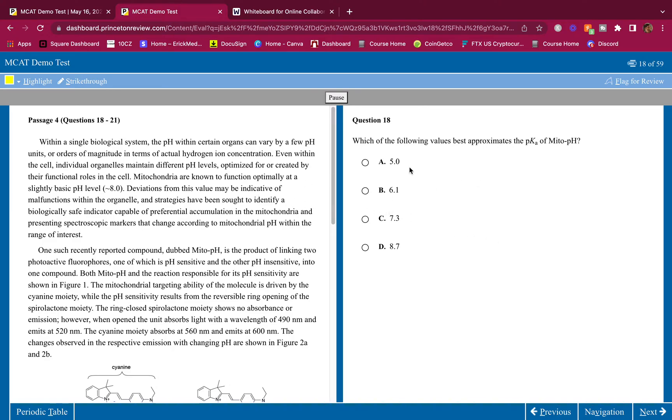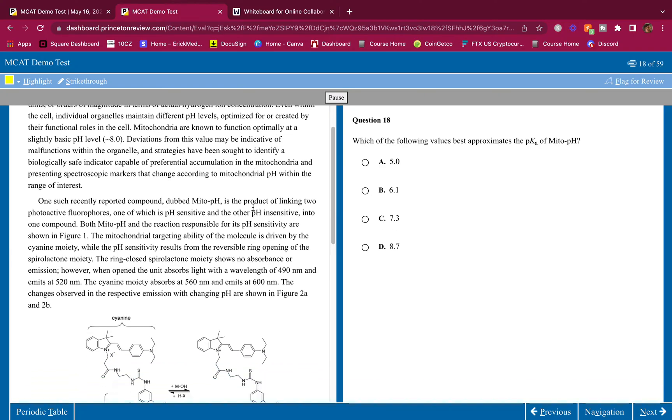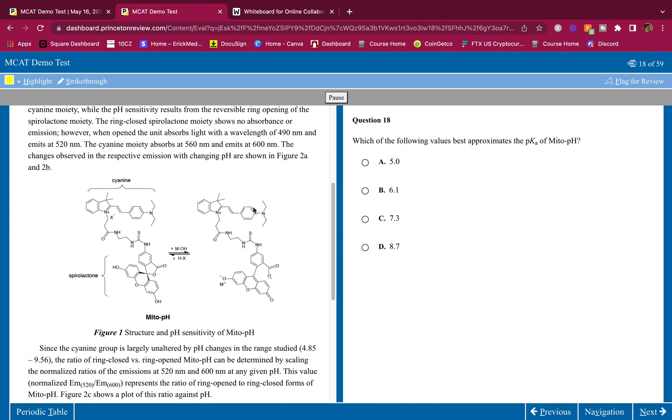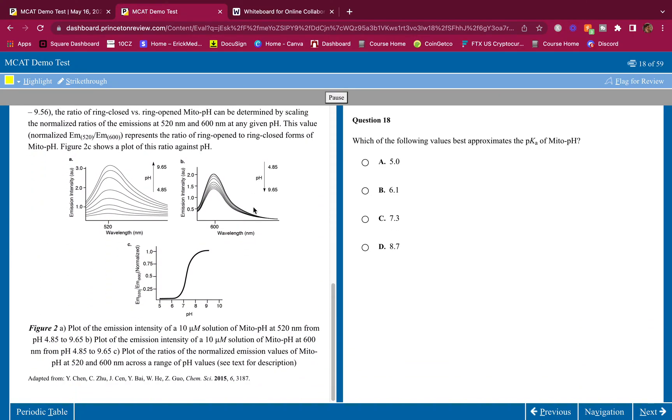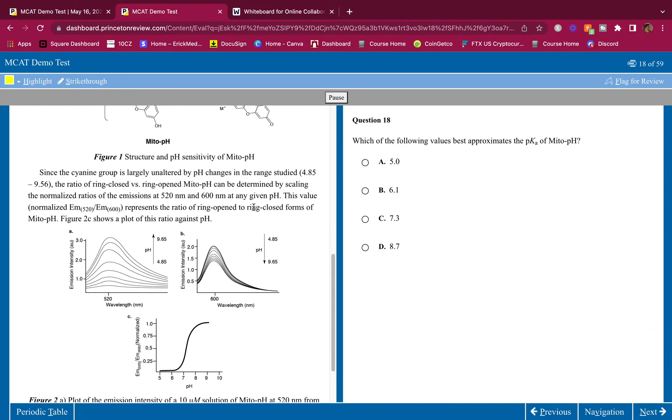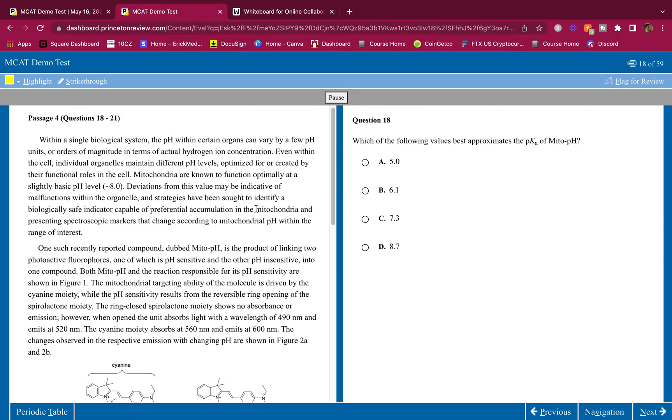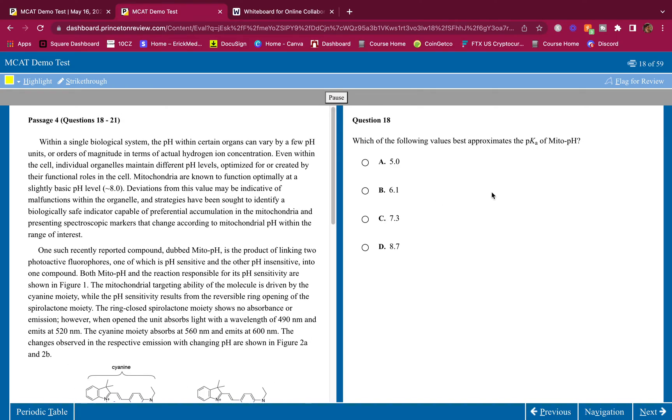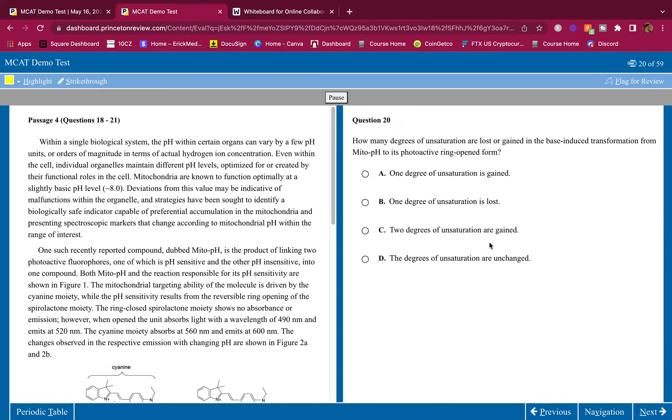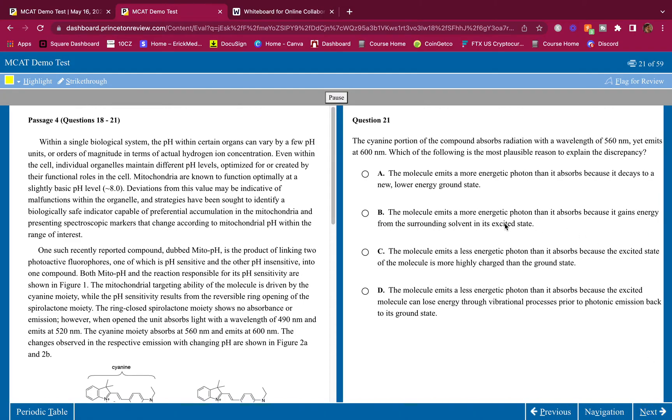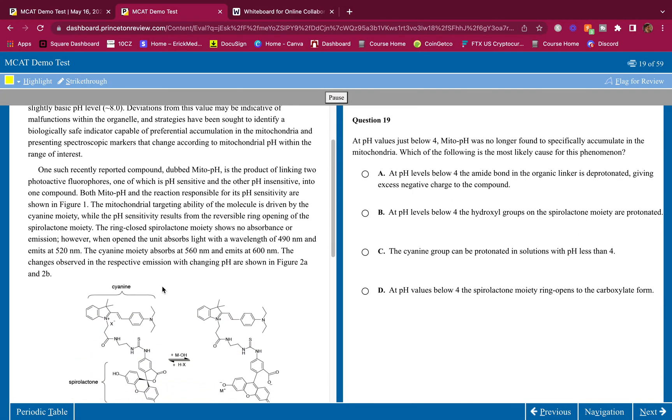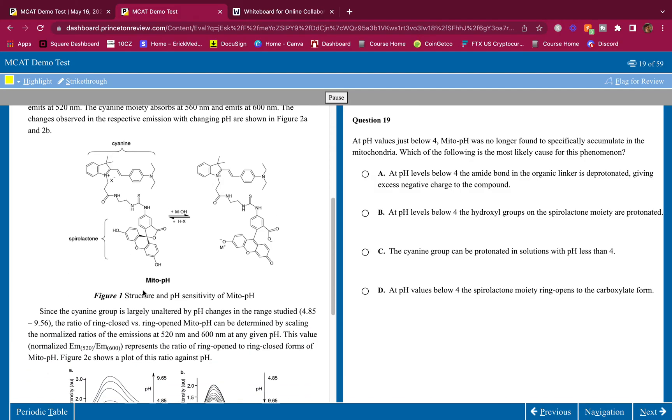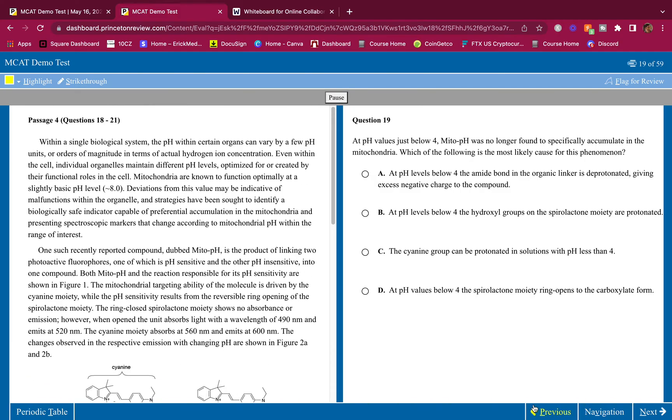Pause it whenever you need to. This is question 18 here, write down your answer. Question 19, write down your answer. Question 20, write down your answer. Question 21, write down your answer. And that is it for this passage. It looks pretty interesting so it's going to be really good practice.